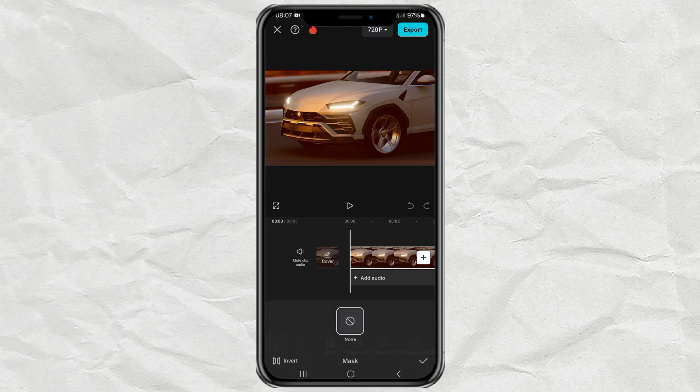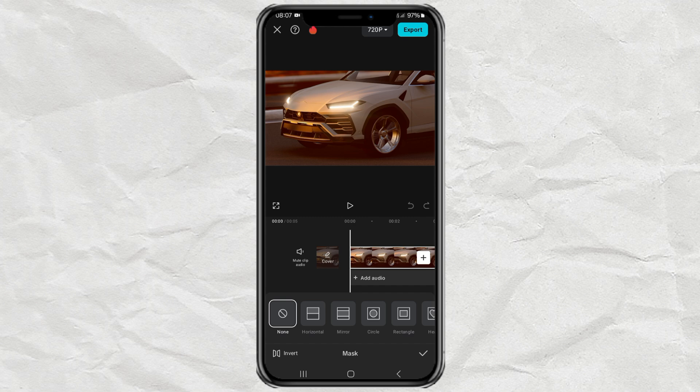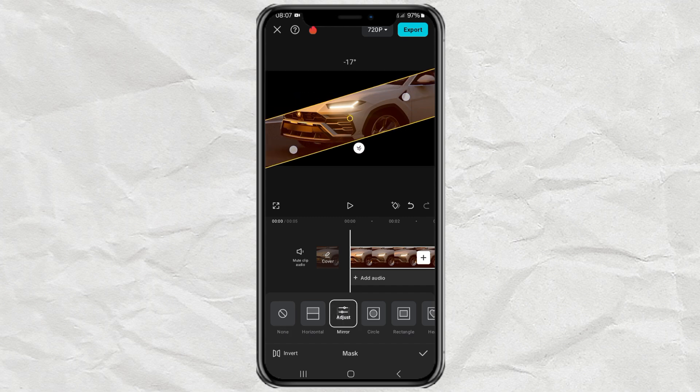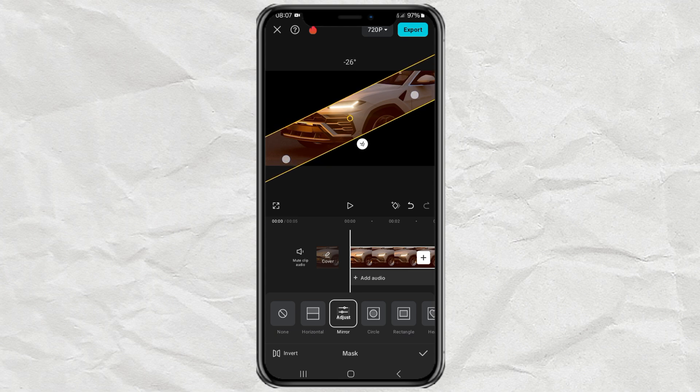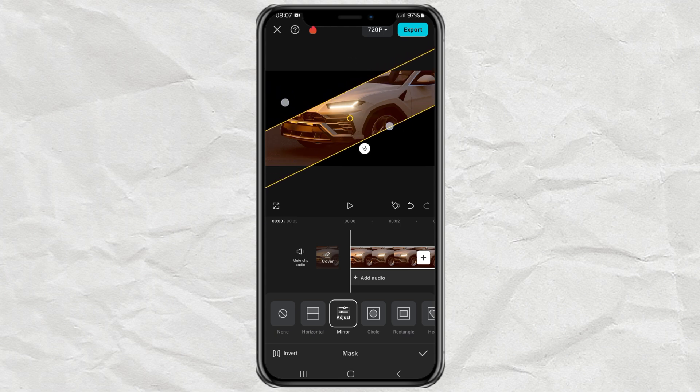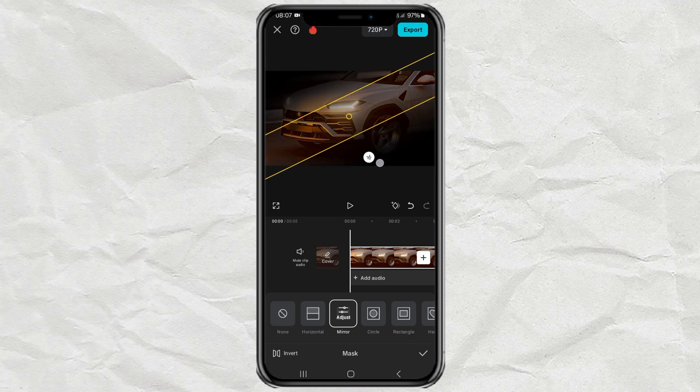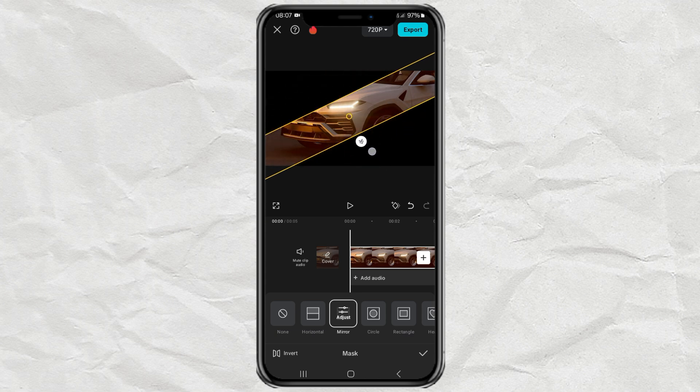Then select the mirror effect. Tilt this masking line as desired. Adjust the size. And then adjust the feather effect too.